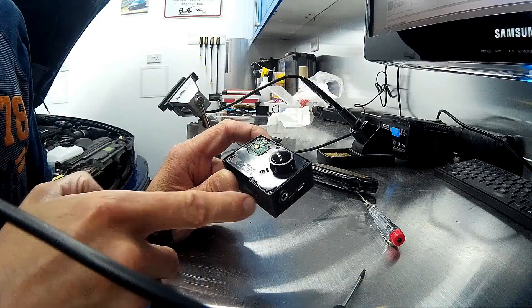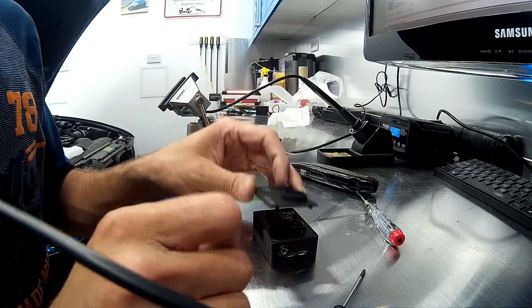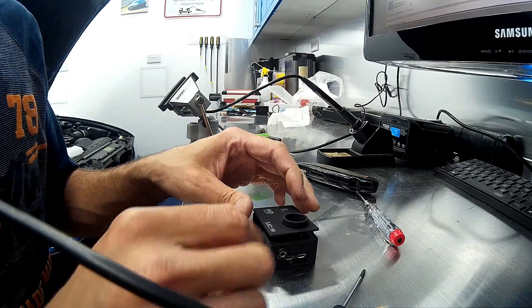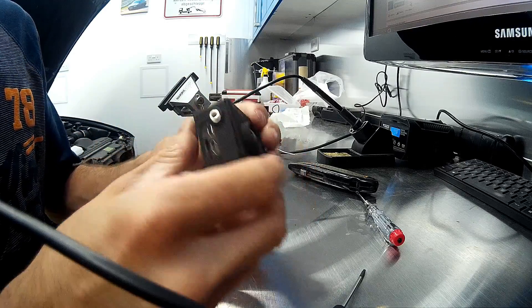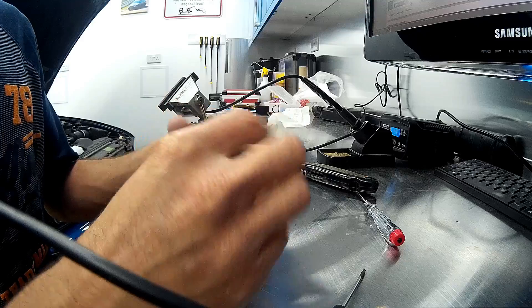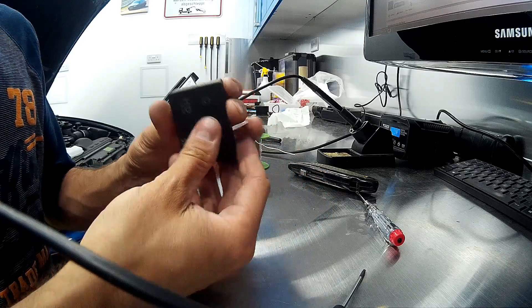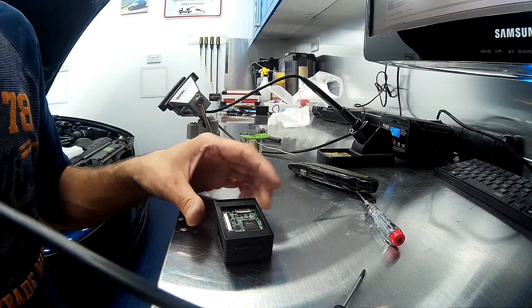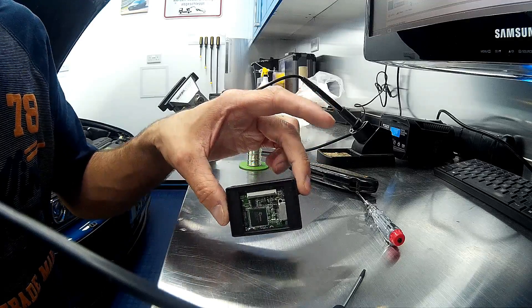Now all the screws have been refitted you can put the front back on - simply a case of pressing it and clicking it back in. Pop your bit of tape back over the lens, and then we are going to refit the screen to the rear.